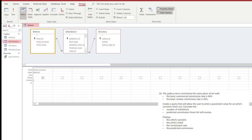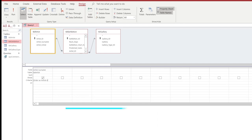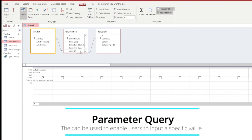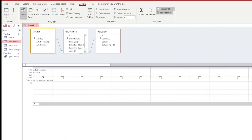So we're going to choose the artist's surname, and in this instance we're going to put in a parameter query. What a parameter query allows us to do is inside of the criteria section, if we enter a square bracket and then a message to say 'enter an artist's surname' and then close the square bracket, this creates a user prompt. So any time this query is run, a little box will pop up asking the person to enter an artist's surname.